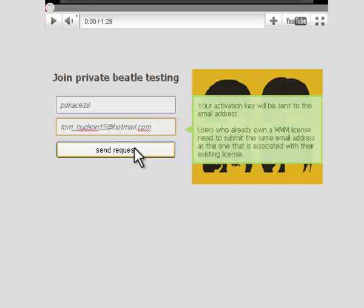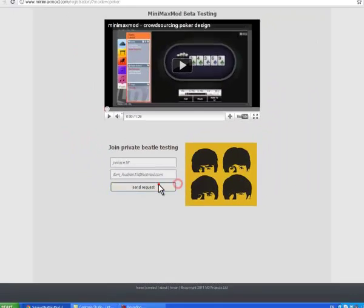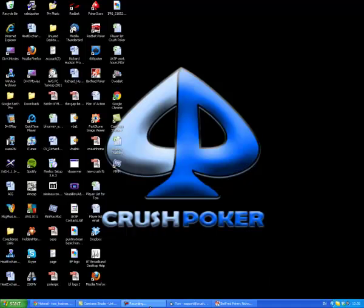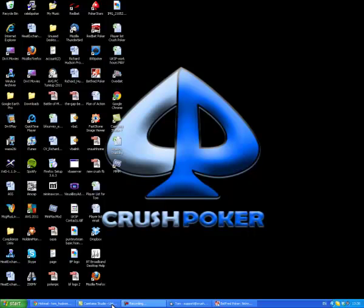And then hit Send Request. As soon as our team receives the email, we'll get back to you as soon as possible with your activation key so you can get on and start using the MiniMax mod.